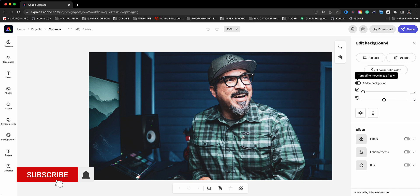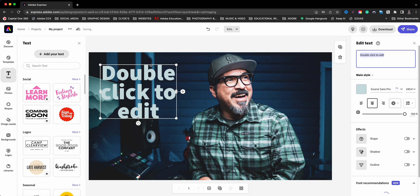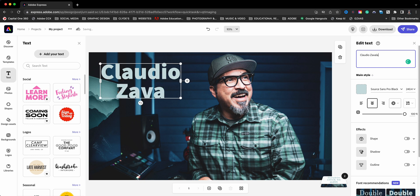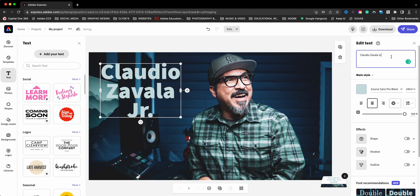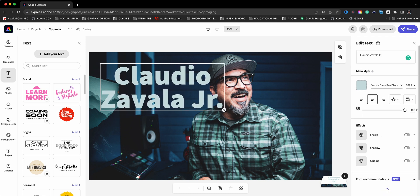So I'm going to go ahead and add some text here. And since this is going to be my title card, I'm going to go ahead and type in my name here because this is going to be my name plate, something that I can use continually in different projects. And I'll go ahead and make this larger.